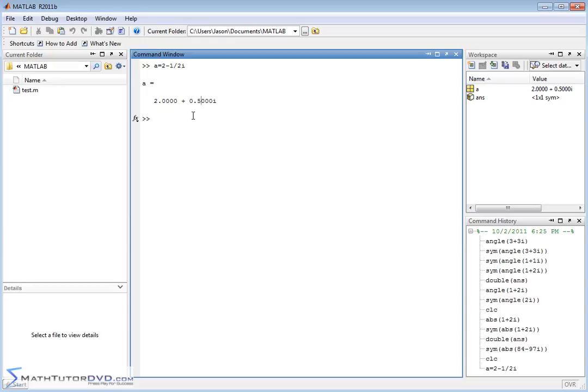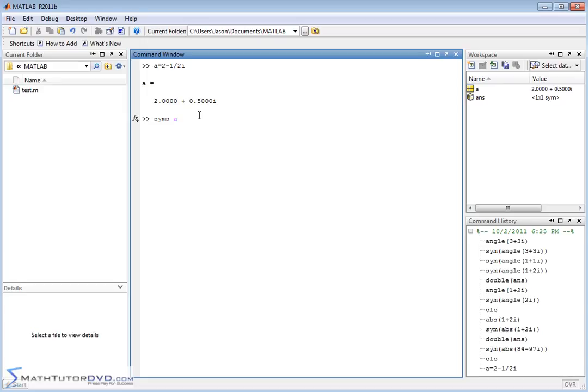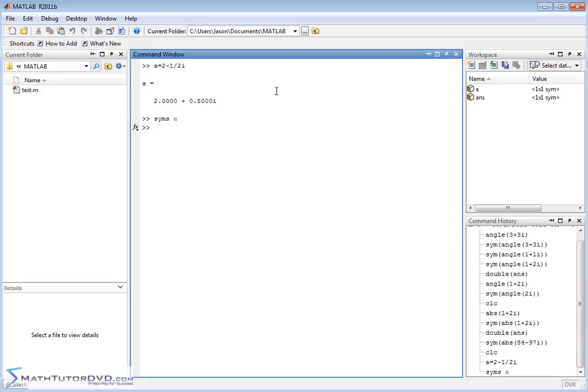But now, instead of defining it like this, let's define the variable a again. Notice a is a numeric variable. Let's define it as a symbolic variable. Remember this command, syms, that takes variable a, and it redefines it as a symbolic variable. Notice that it changes to a symbol here. It changed as soon as we redefined it.